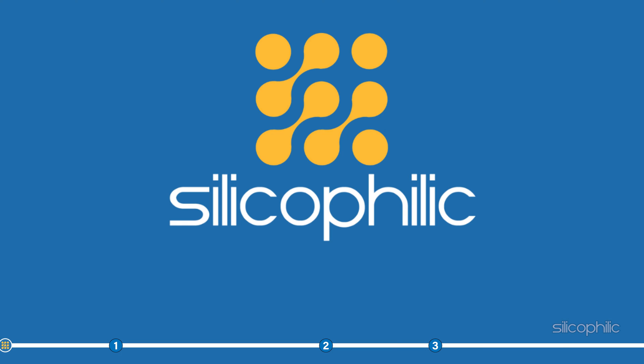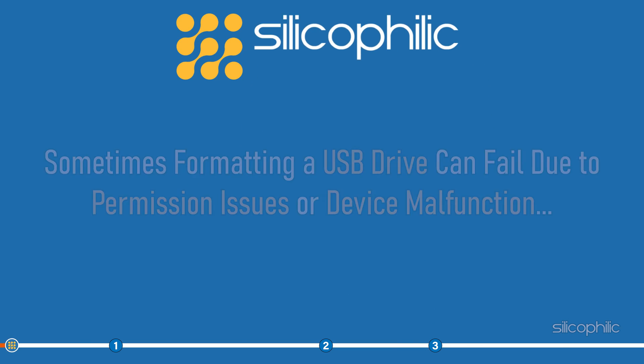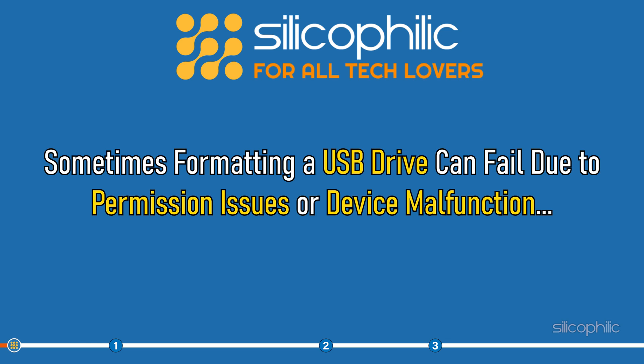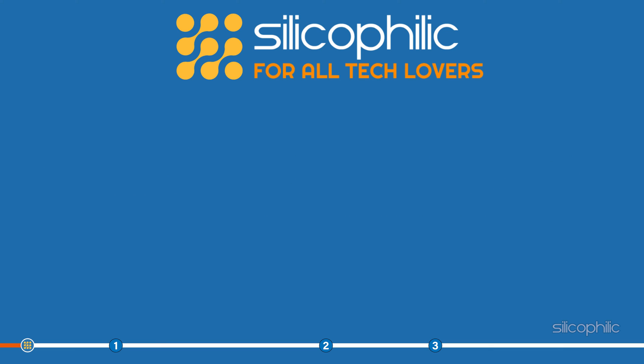Hey, you're watching Silicophilic, the home for all tech users. Sometimes, formatting a USB drive can fail due to permission issues or device malfunction. Here we have shown what you need to do when this happens.